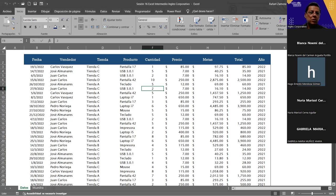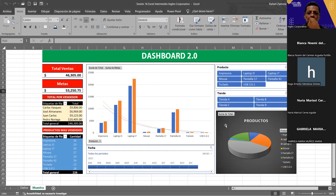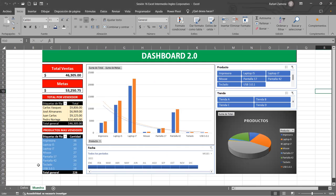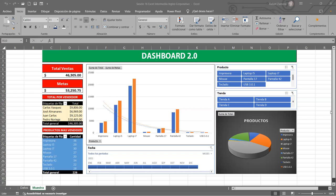Vamos a ver qué es lo que pretendemos hacer con esto. Quiero que armemos un dashboard. Aquí está en la muestra, más o menos que nos quede así. Debería de ser el mismo archivo y debería de tener eso, la muestra, en la otra hoja. Ok, gracias, Hugo. Vamos a tratar de llegar a eso, que nos quede algo parecido. Este dashboard es sencillo, solo para que tengamos idea de lo que se puede hacer.